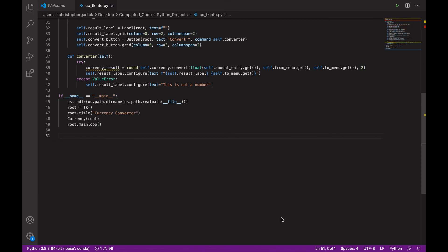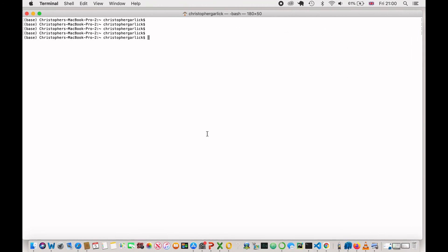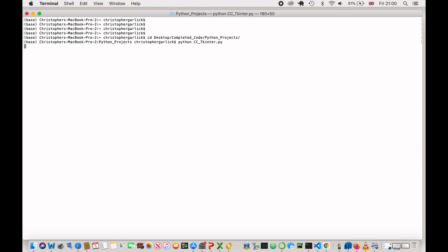Okay, and just to make sure that this worked correctly, if we head over to our terminal, and if I cd into where I saved it, and then run python and then the file name.